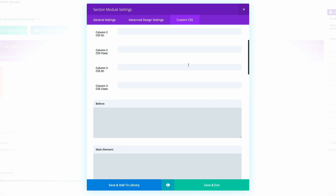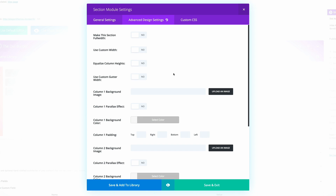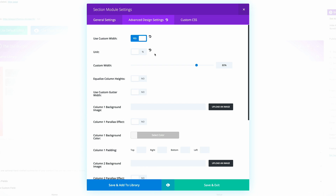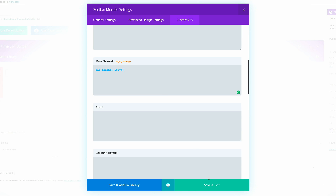Next, we need to go into the custom CSS. We're going to go to the main element and paste this code. What this code does is make sure that the image covers the full screen no matter what device you're using. The CSS code used throughout this tutorial can be found in the post linked in the show notes below. In the advanced design settings, use custom width needs to be set to percentage at 70%, and use custom gutter width needs to be set to one. I'm going to click on save and exit.